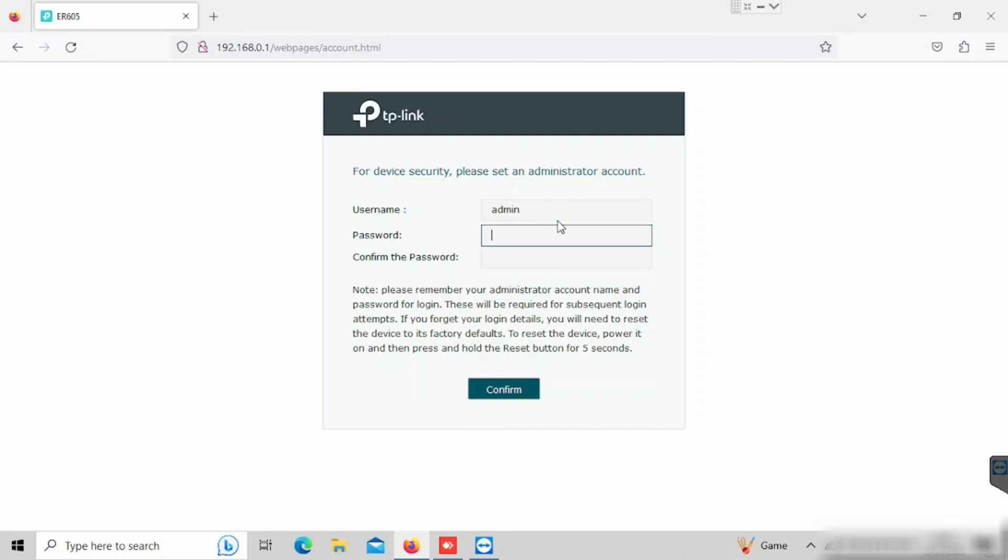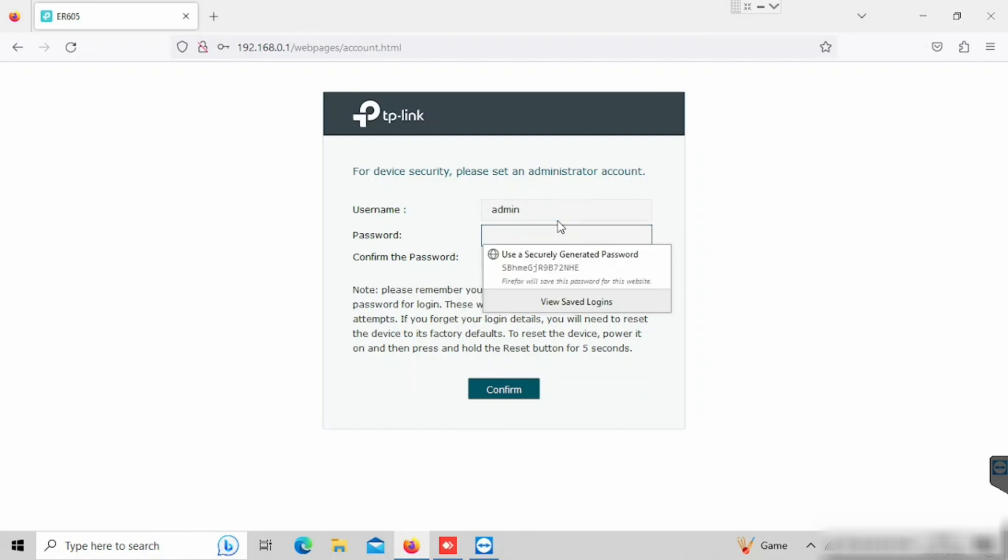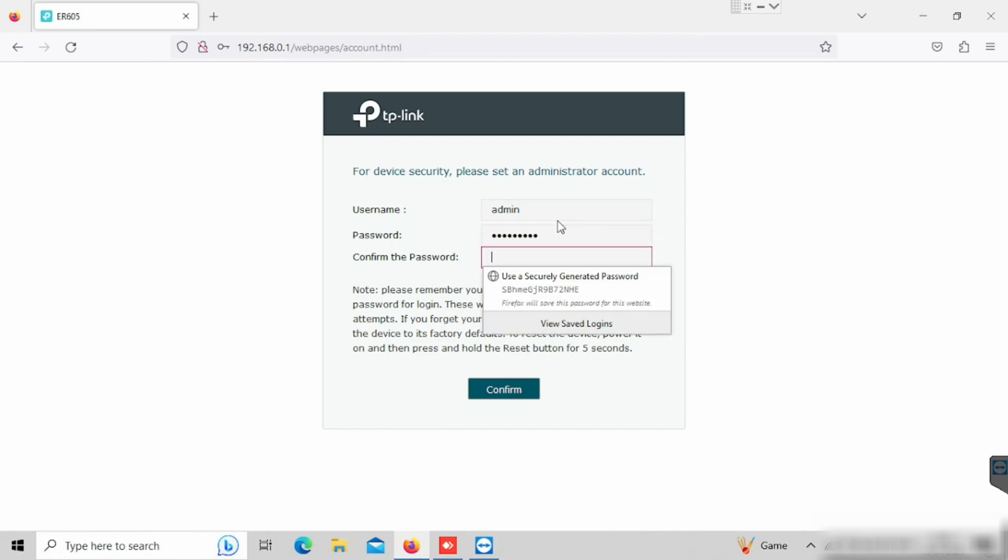The device comes without password. If we are logging in for the first time, we need to set up the password. I am selecting username as admin. The password I am creating.